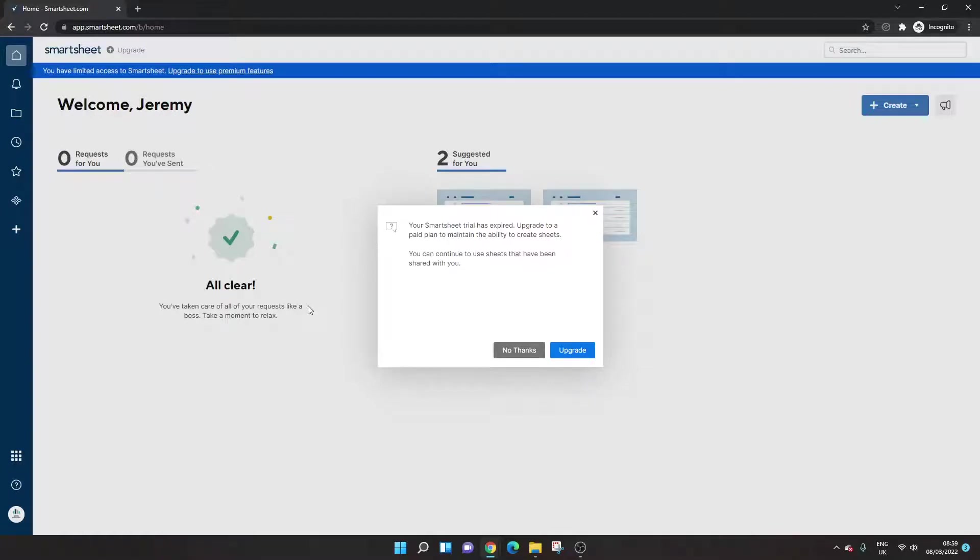Are you wondering what happens when your Smartsheet trial expires? Well, if that's the case, then you've come to the right place because I'm going to be showing you exactly what is going to happen when your 30-day free trial period is up.